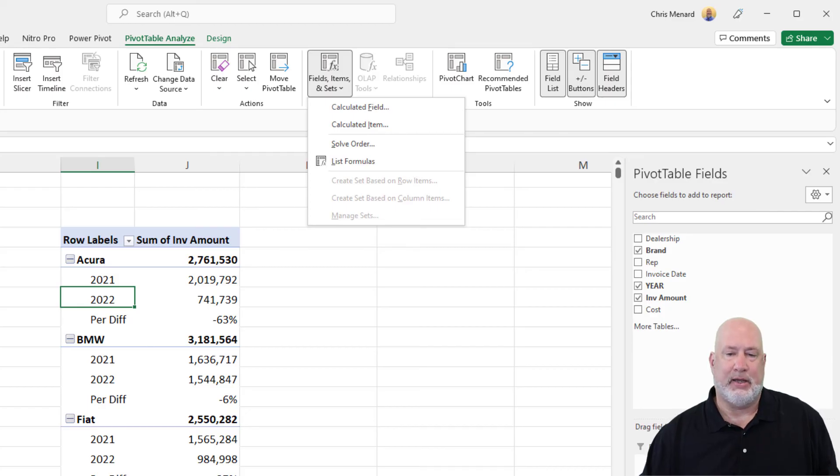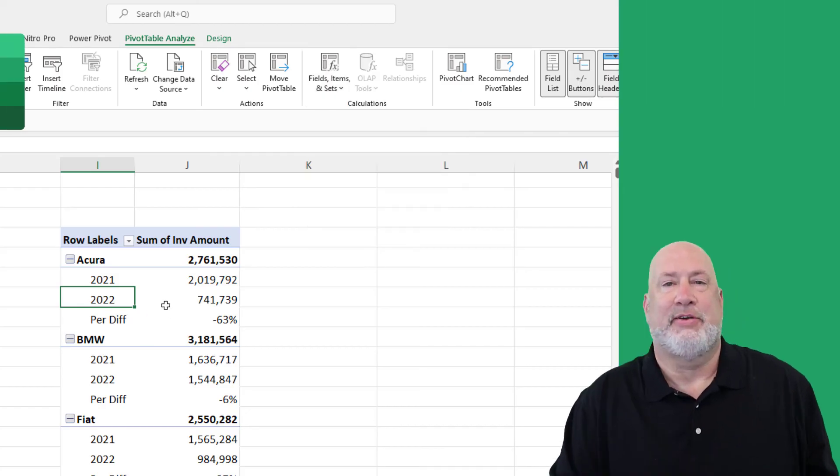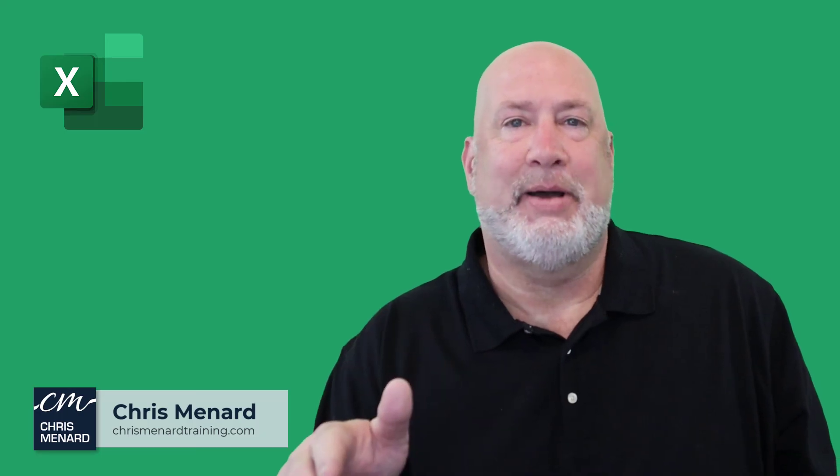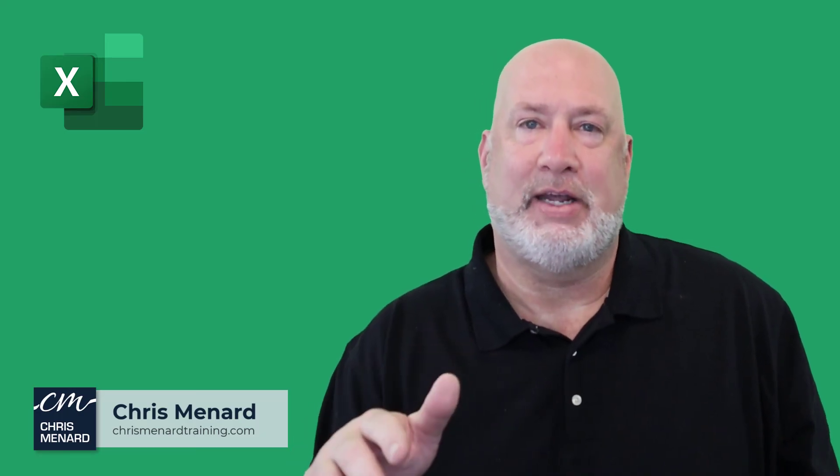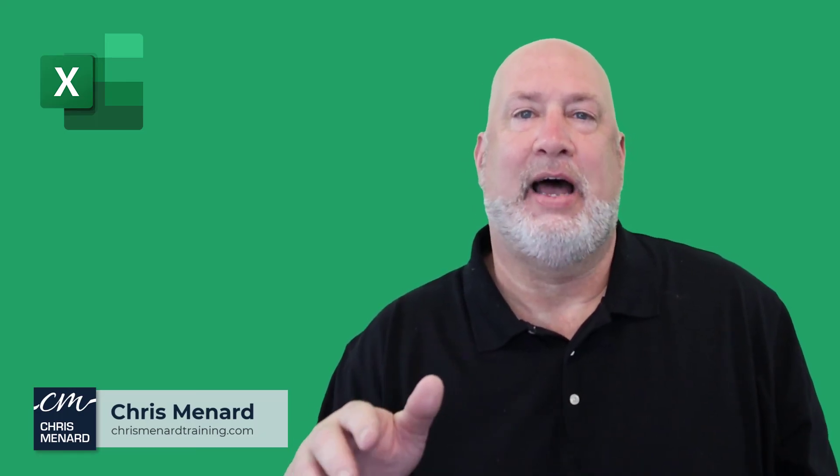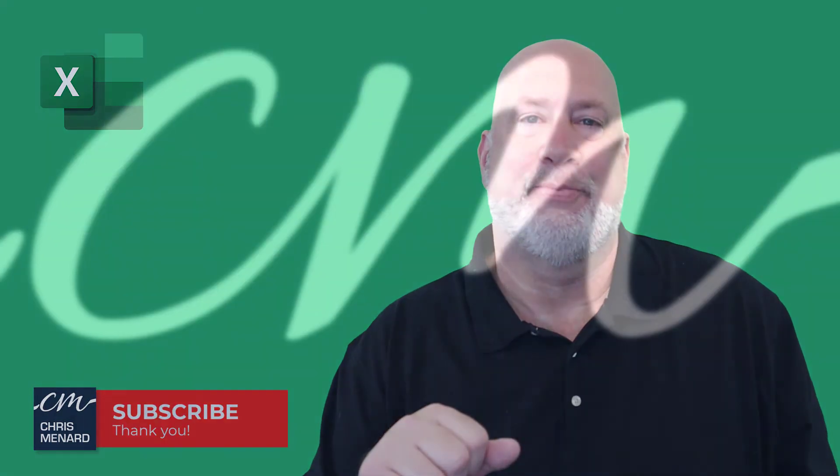Great tip. I'm going to give myself a thumbs up. Feel free to subscribe, ring the bell. Let me know if you have any comments or questions about this. Have a great day. Thank you.